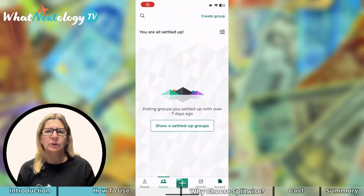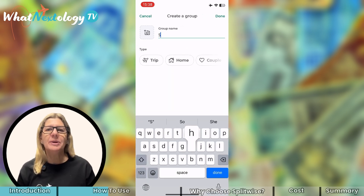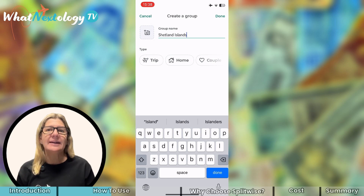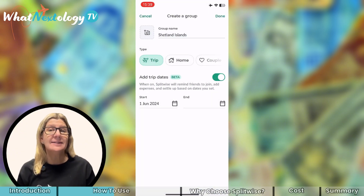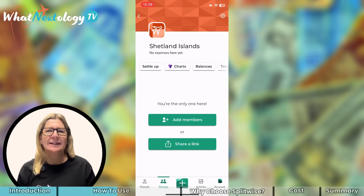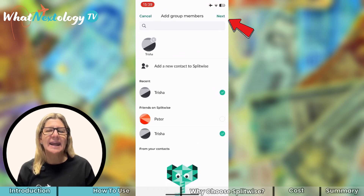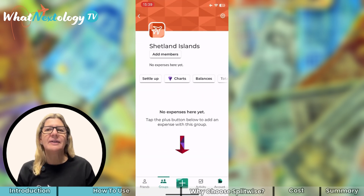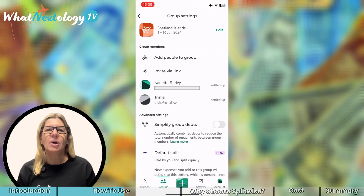When you select the Groups icon, you will see Create a New Group in the top right-hand corner. Select that and you will be prompted to give the group trip a name — in this instance, the Shetland Islands. Then you select that it is a trip, and you can see the other things this app can be used for, then add the dates of the trip. Press Done and your trip is all set up, ready to add contacts. Then select Add Members, choose Trisha from my friends list, and select Next and then Finish.